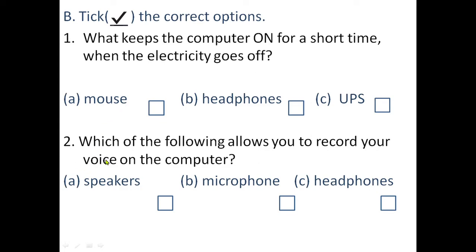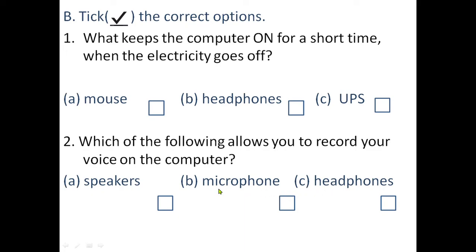Second question: which of the following allows you to record your voice on the computer? Which device helps you record your voice on the computer? The three options are: a) speakers, b) microphone, and c) headphones. Which one helps you record your voice on the computer? Just tick the correct option and put a right mark on that option.